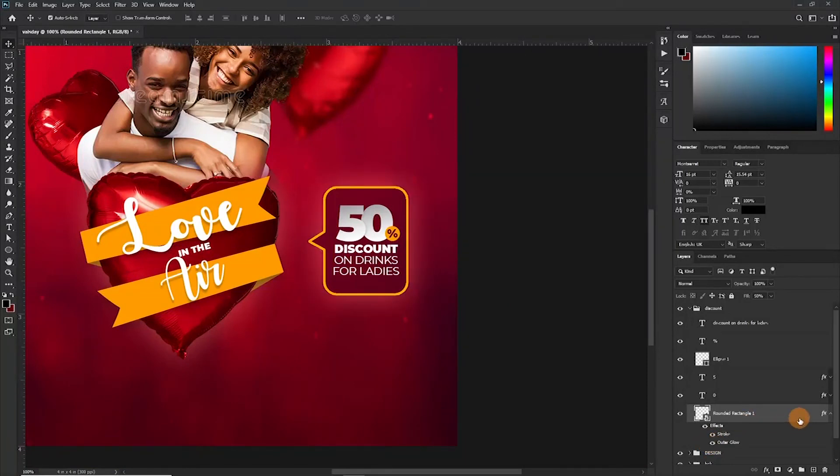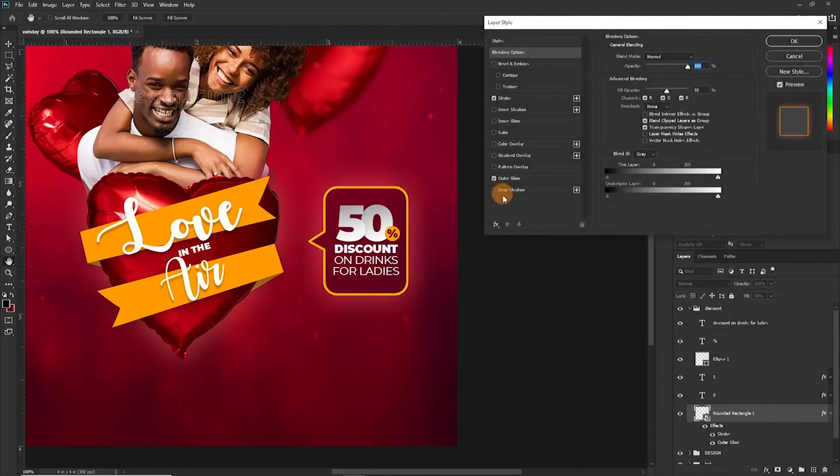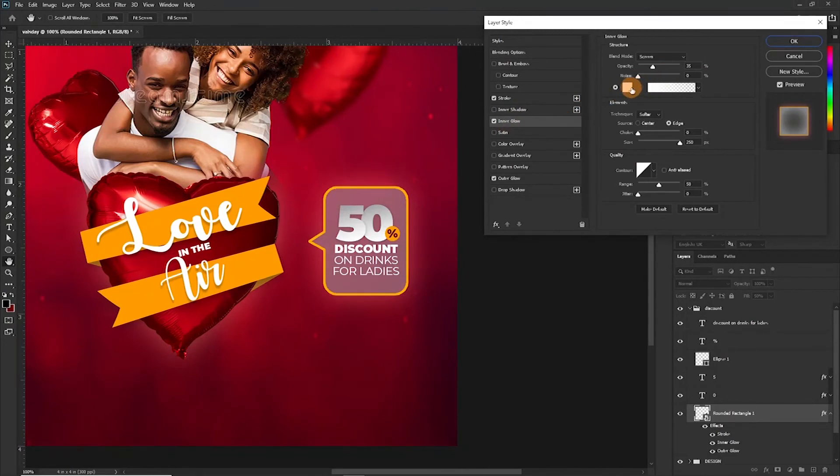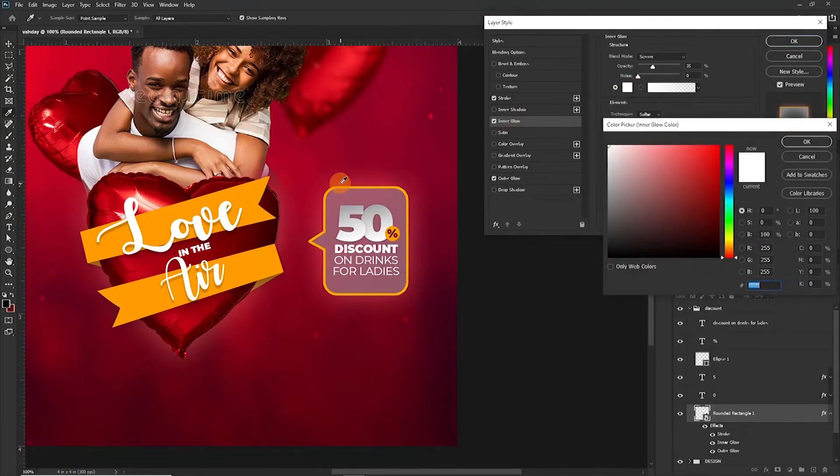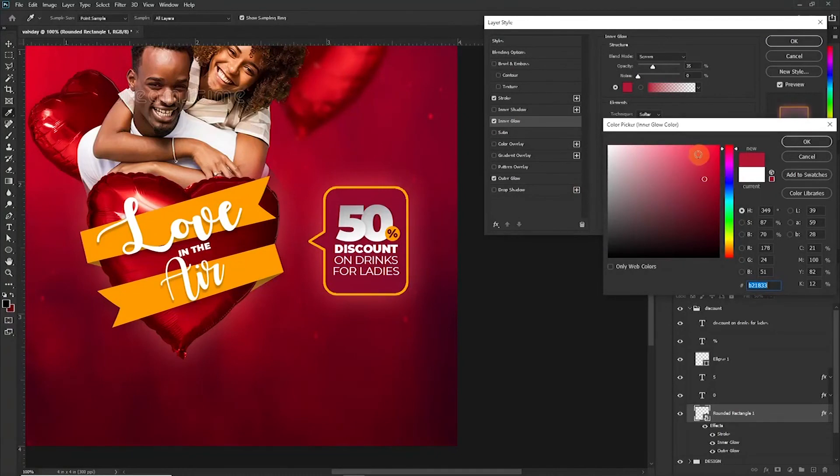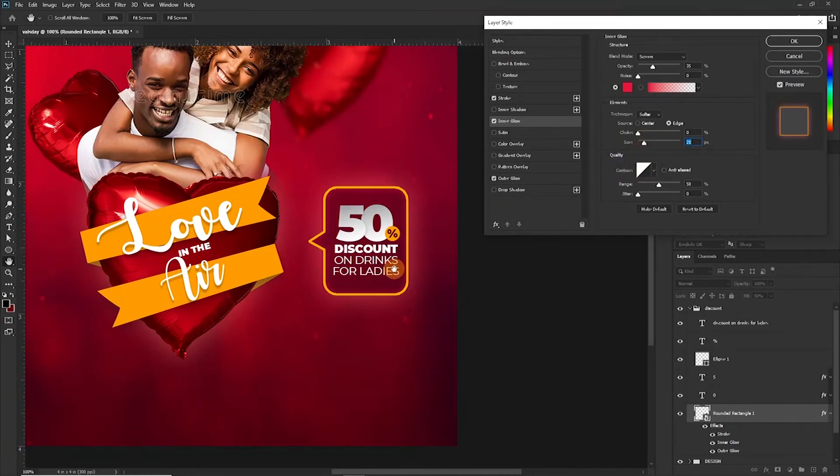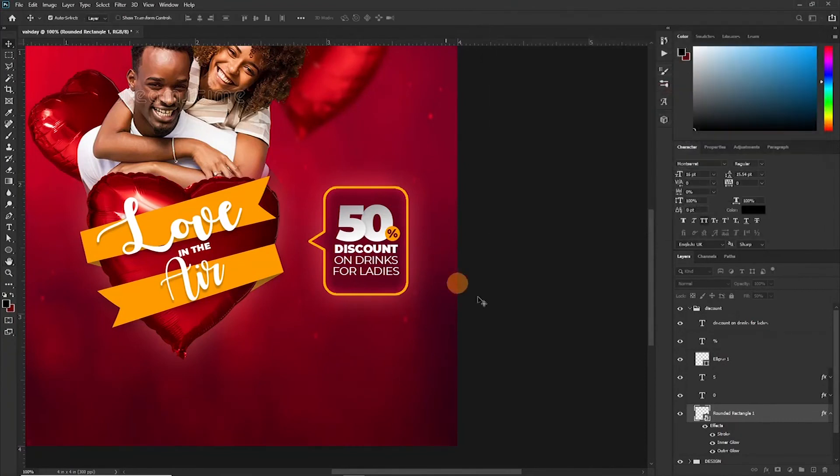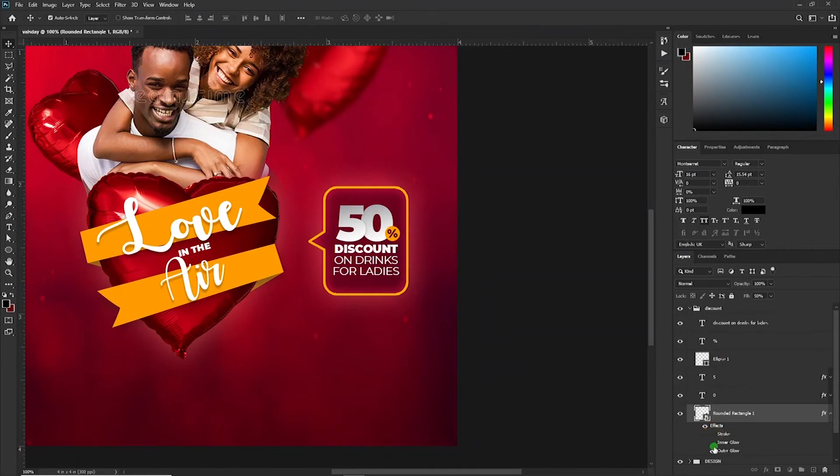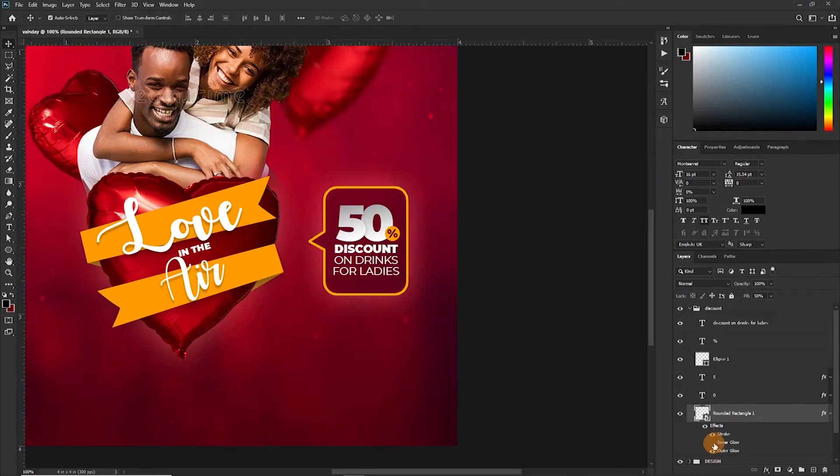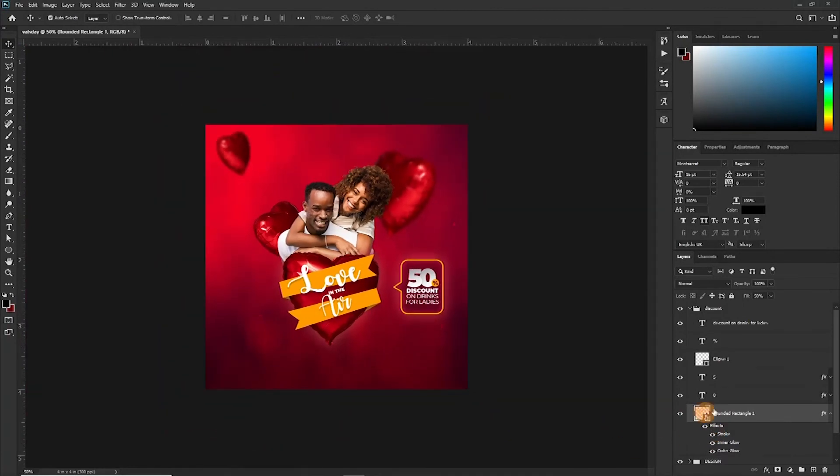Well, now let's try something else and apply an inner glow. All right, it's too much, don't worry. So we're going to reduce it to something like this. Okay, and reduce the size. So it looks like we just lit it up. Let's turn it off. So you see it kind of gives it this lighted up effect.